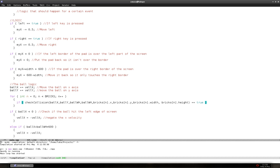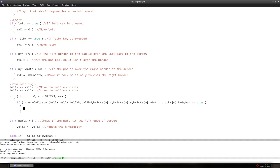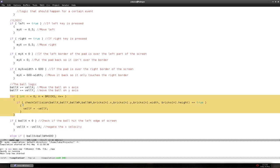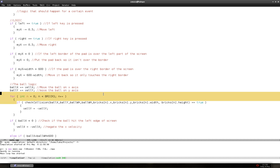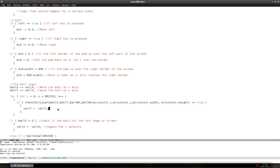If there is a collision, we're going to negate the ball's Y velocity: `velocity_y = -velocity_y`. So it goes through the array of bricks, checks for collision, and if there is a collision, it negates the Y velocity of the ball. Let's compile and run and see how that looks.